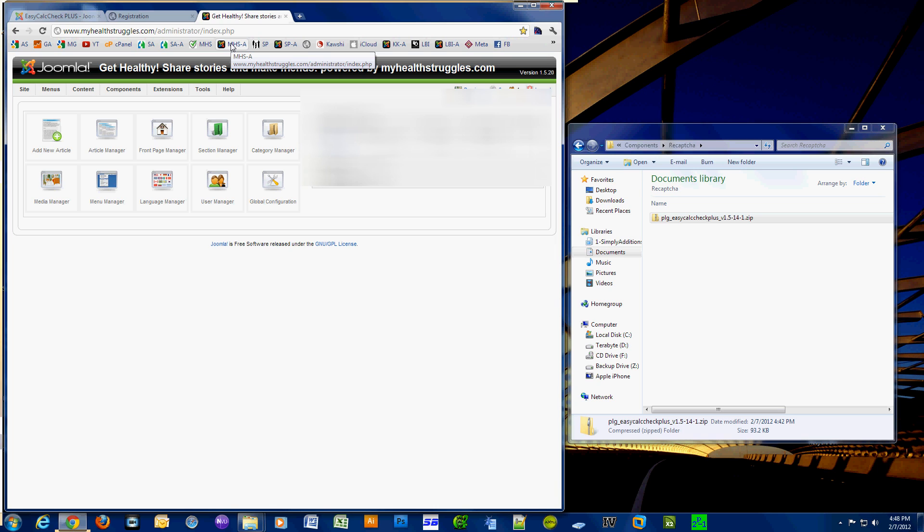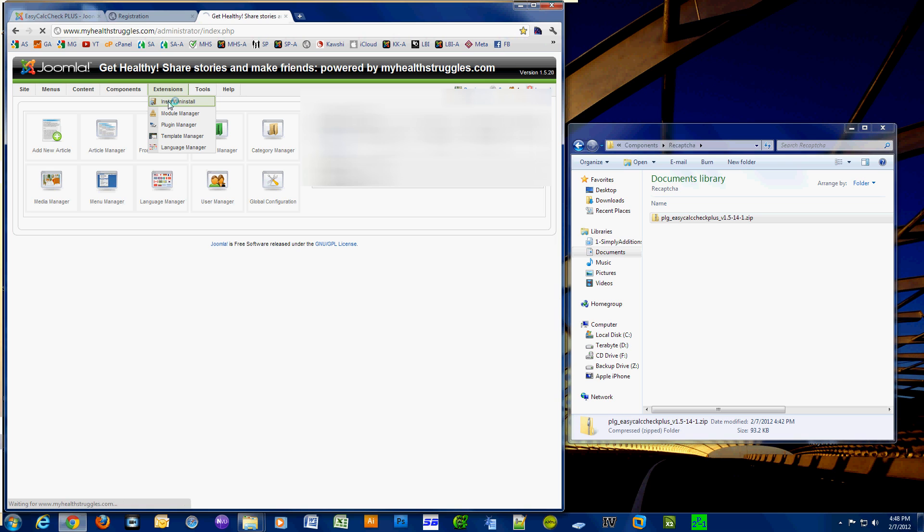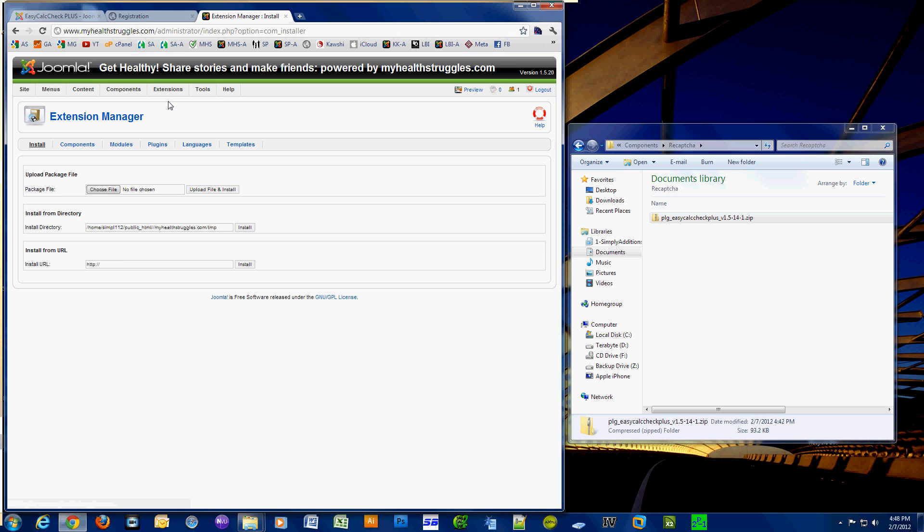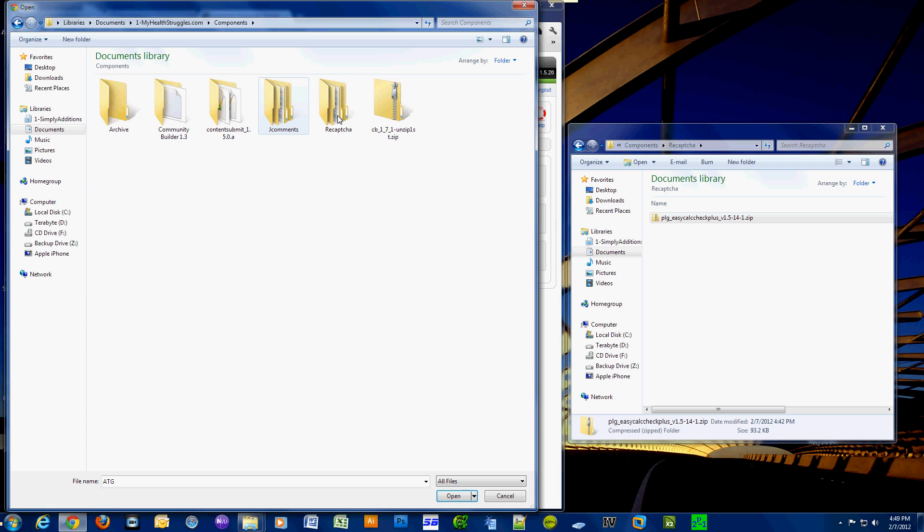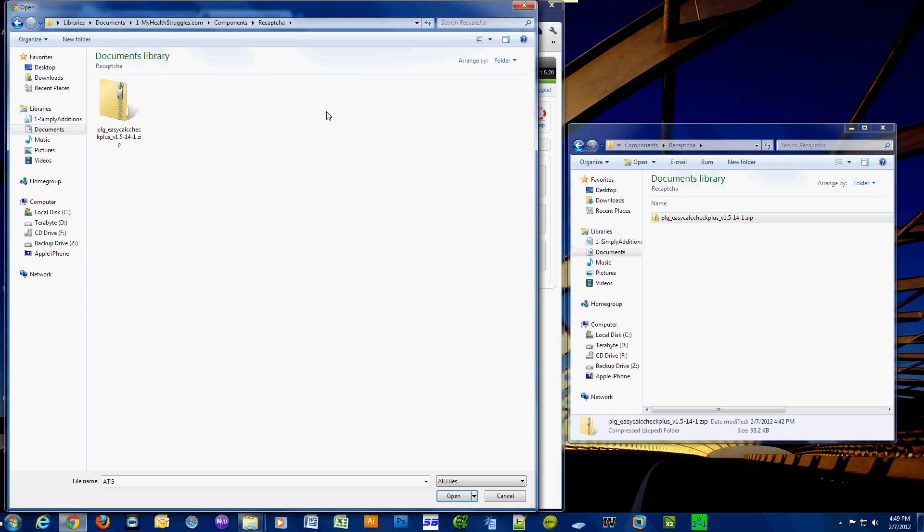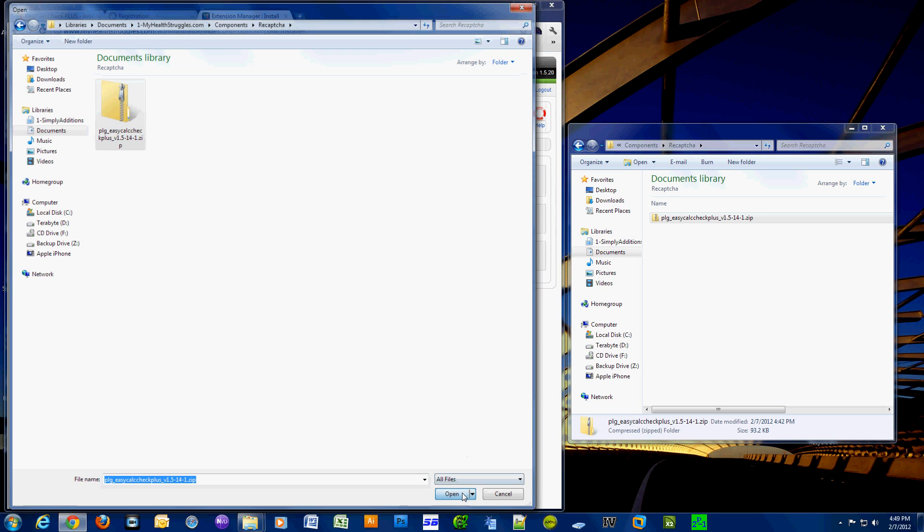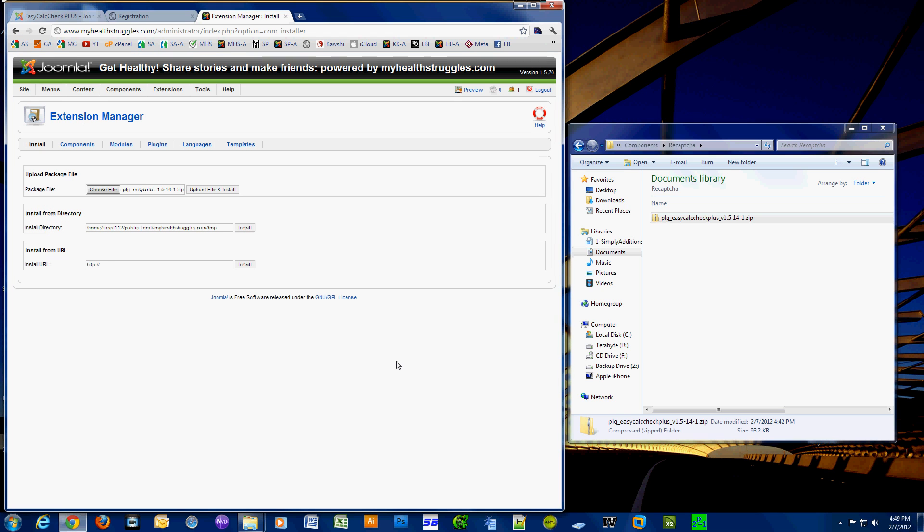Now I logged in as administrator and we're going to install the plugin. Click on Extensions, Install/Uninstall. Where it says package file, click Choose File, navigate to where your plugin is, click Open, and finally click Upload File and Install.